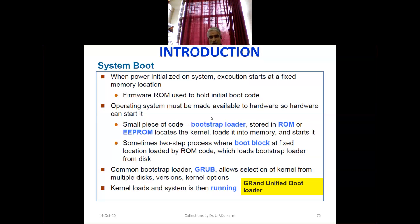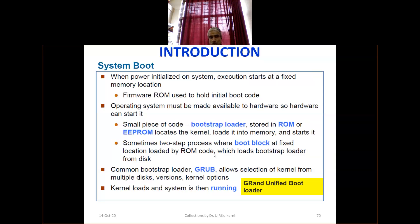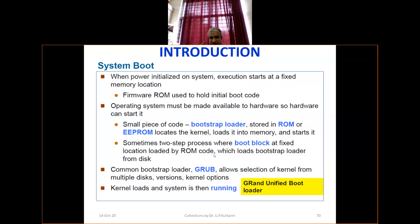The bootstrap loader is stored in ROM or PROM (EEPROM). It locates the kernel and loads it into memory. Sometimes it is a two-step process: a boot block at a fixed location is loaded, and then the ROM code loads the bootstrap loader from disk. A common bootstrap loader is GRUB — Grand Unified Bootloader. Sometimes such things appear in placement interviews. When the kernel loads, the system is running. When power is initialized, execution starts at a fixed memory location; firmware ROM holds the initial boot code.